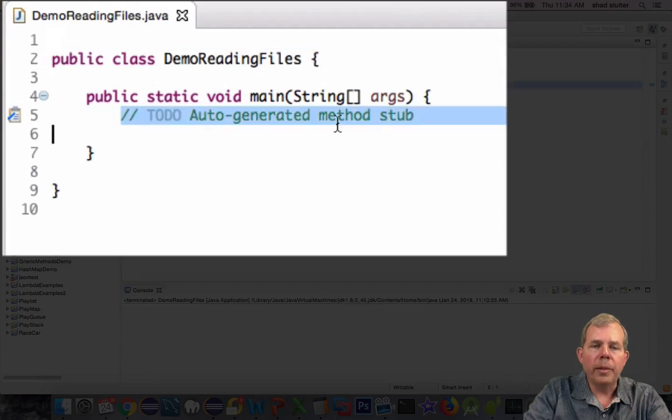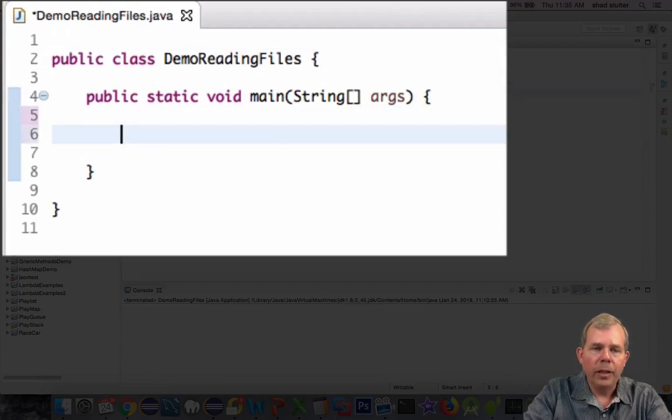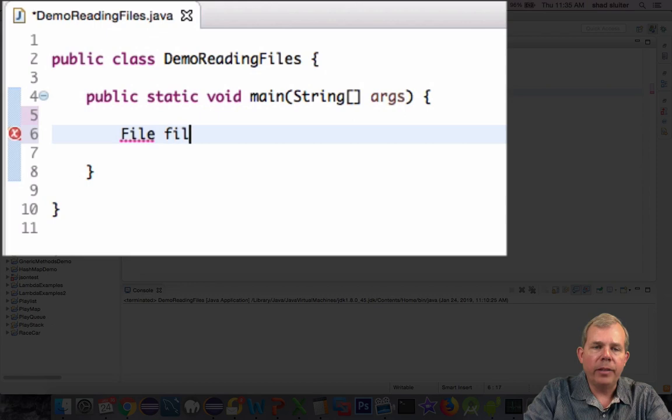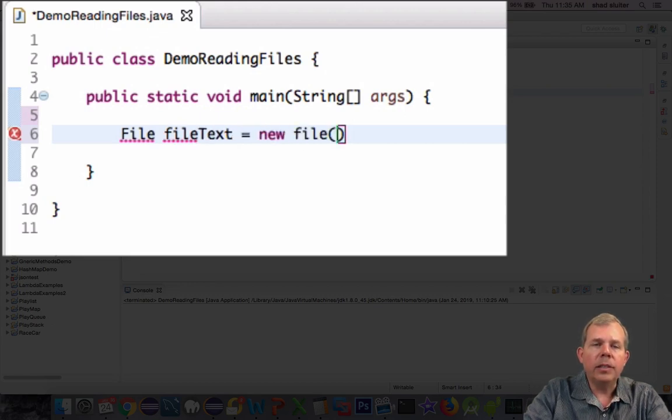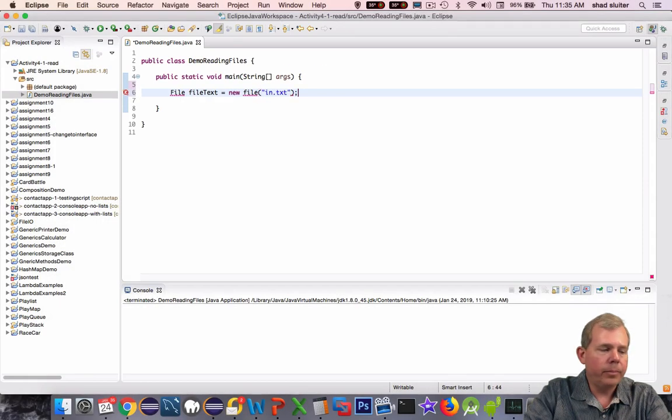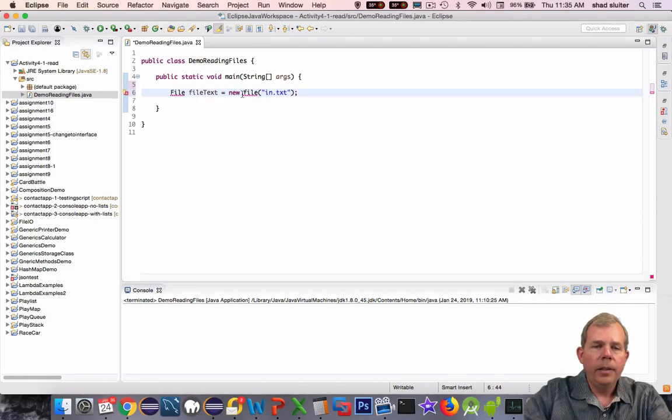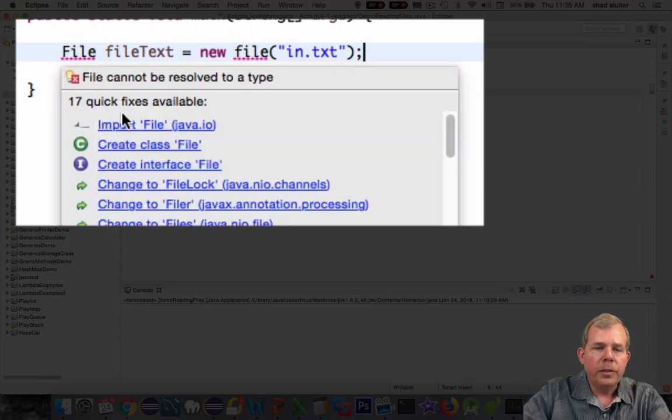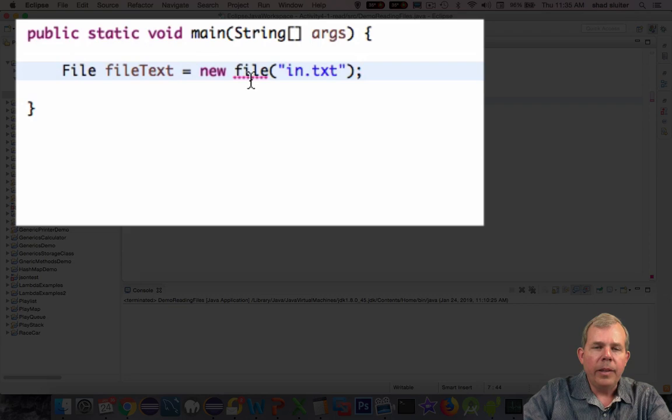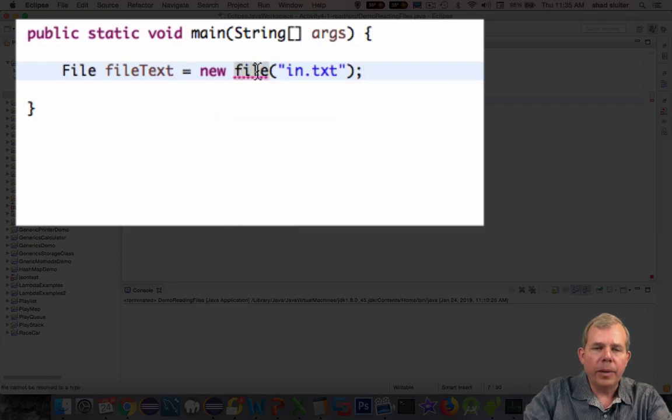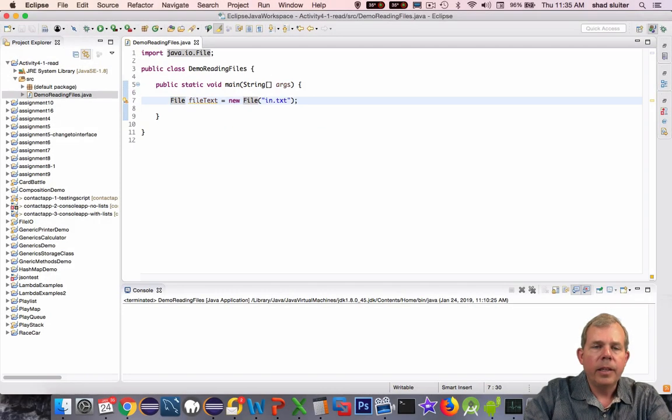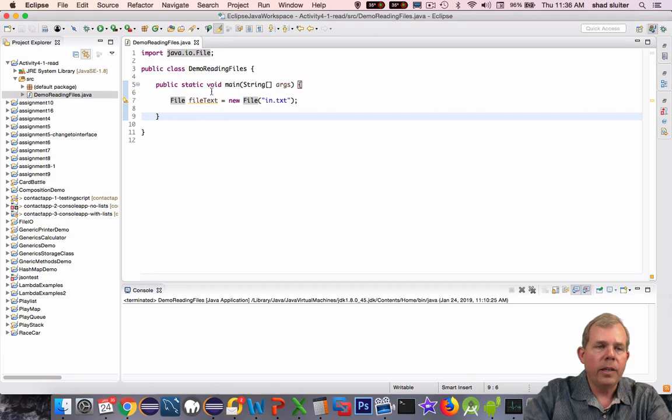The first line I'm going to create is going to create a file object. I'm going to name mine as file text because we're using words in our text file. You can see that it's using the in.txt file name. Let's do our importing. Let's choose the Java I.O. library as our import. Now I'm ready to read this file.